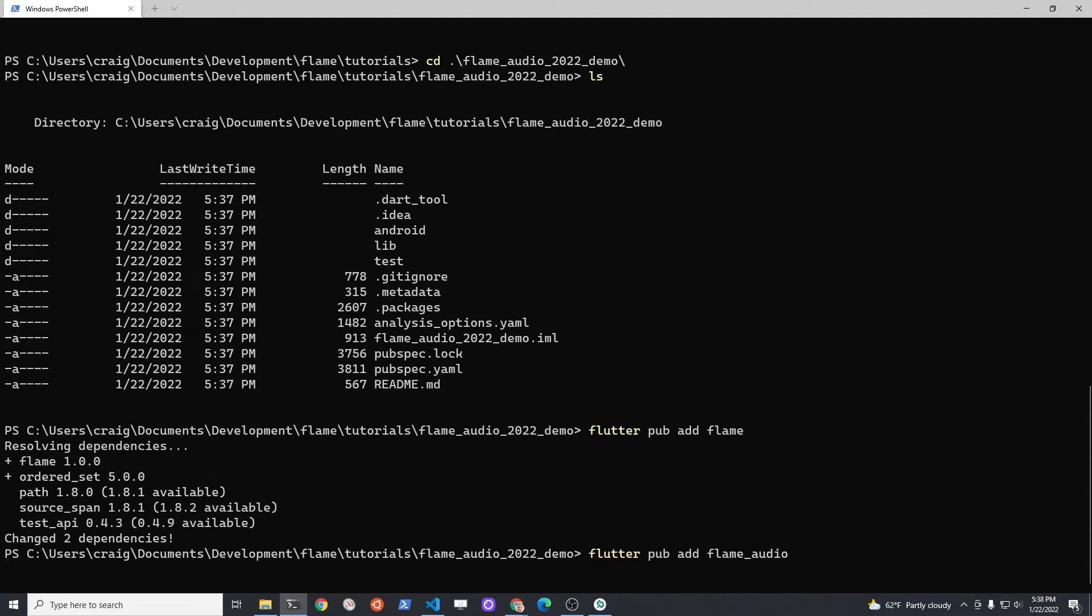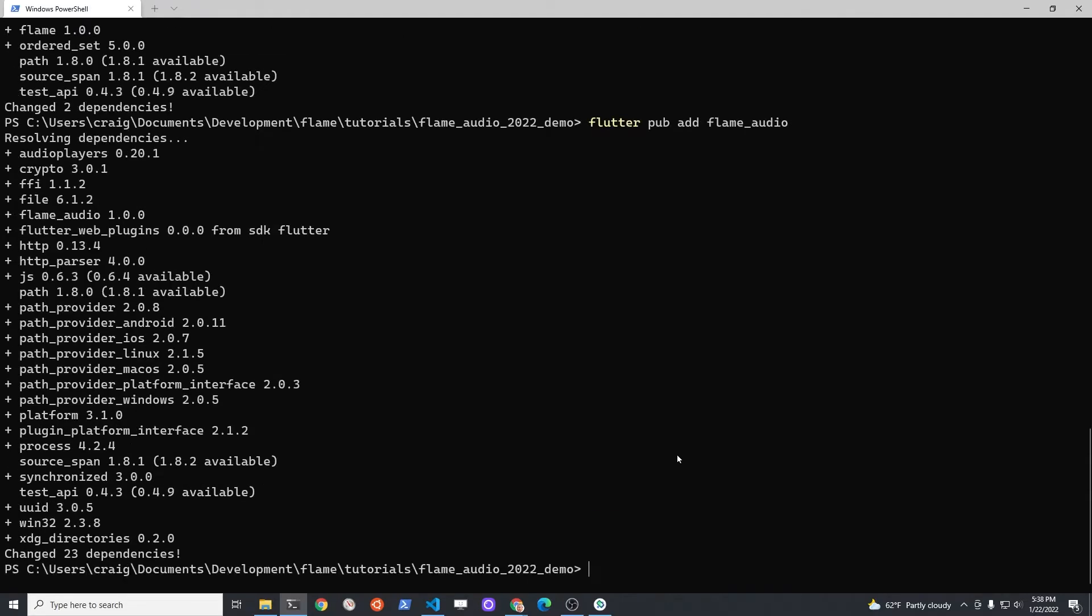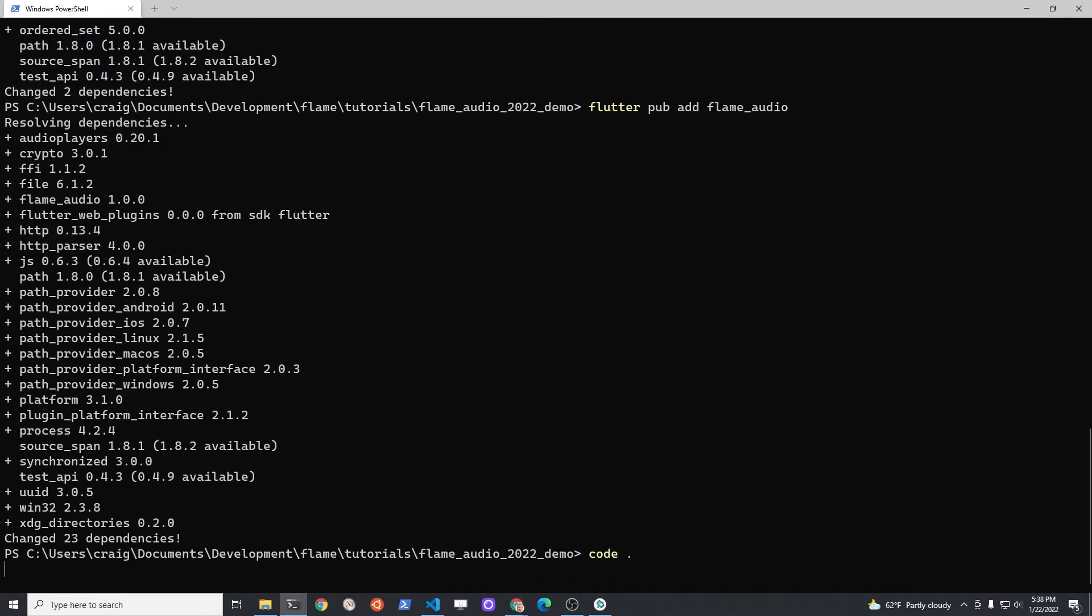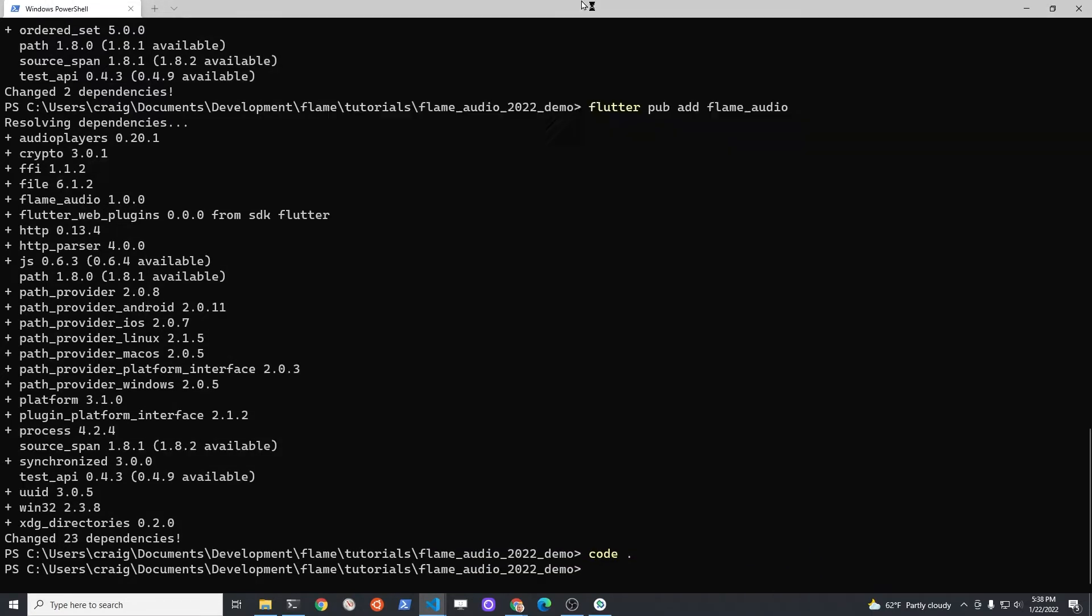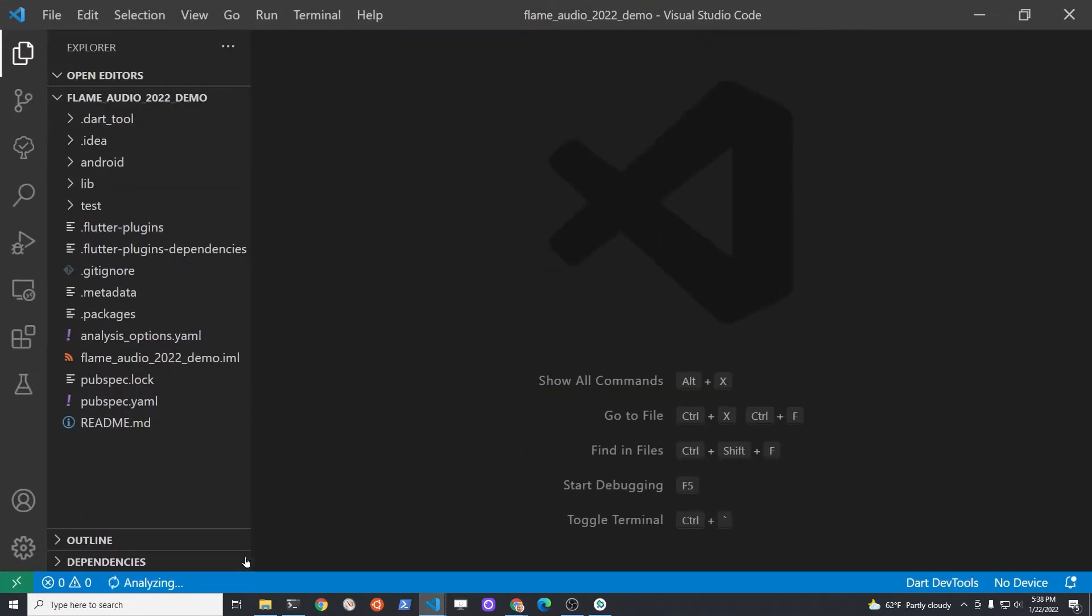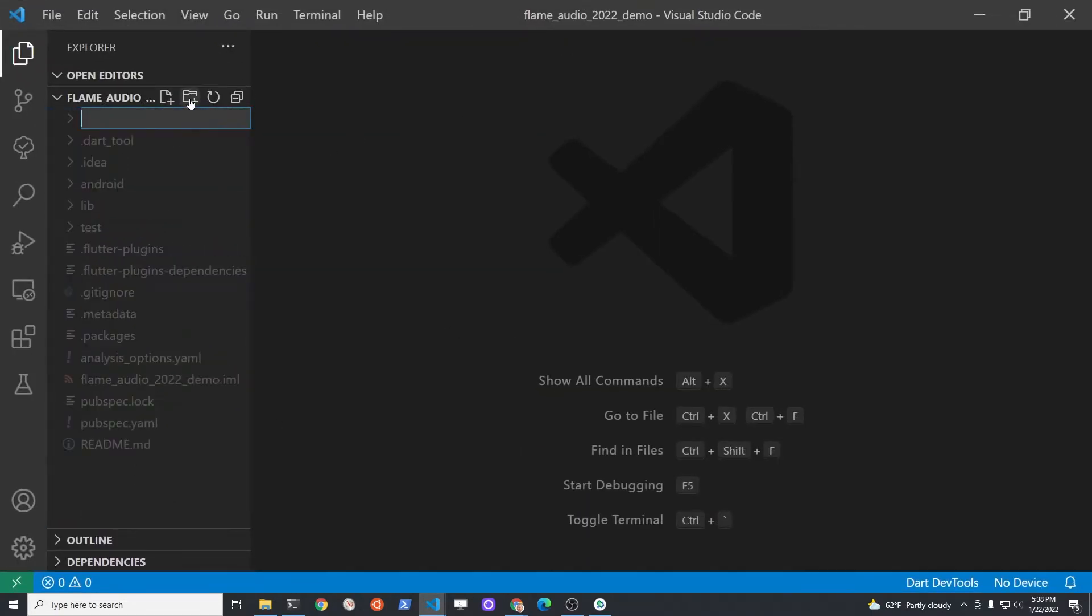When you import Flame Audio, you may need to adjust the Android Gradle settings. We'll cover this a little bit later in the video. Let's open up VS Code to start configuring our project.